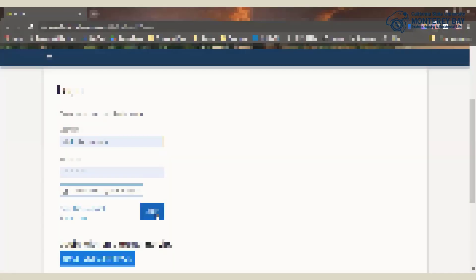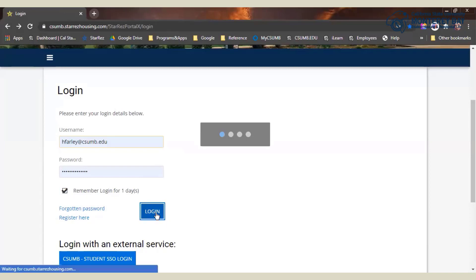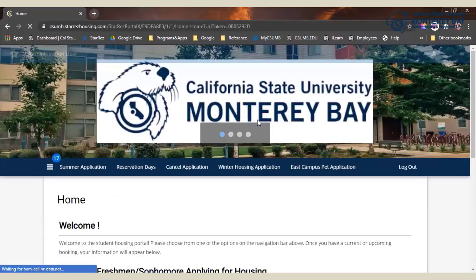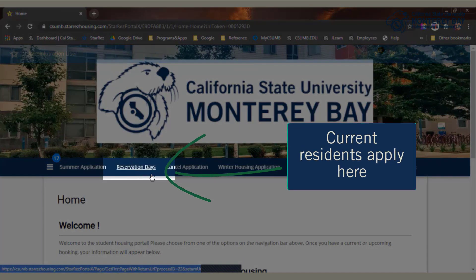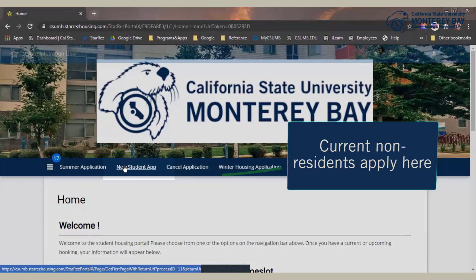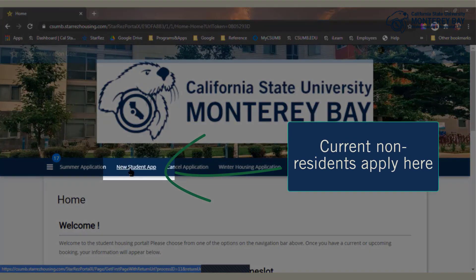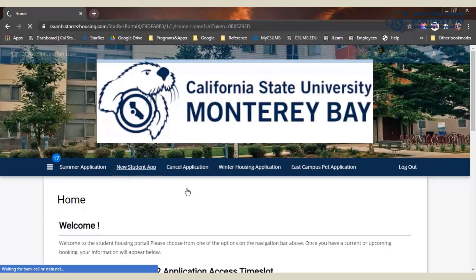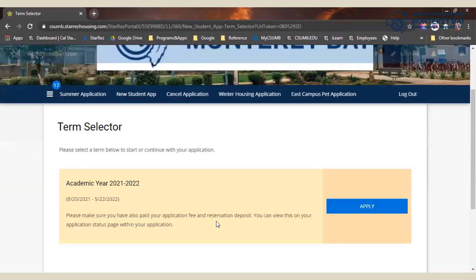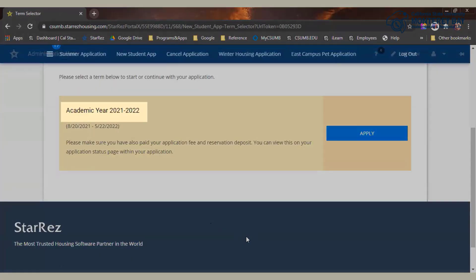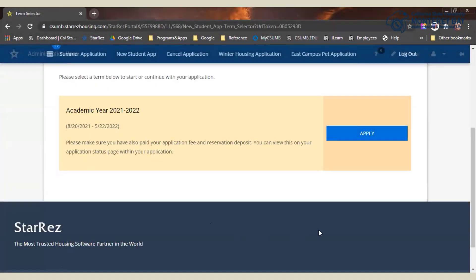Now let me show you around the application a bit — it's super easy to fill out. Once logged into your My Housing portal, you'll see application options in the dark blue menu bar across the top here. If you already live on campus, you apply using reservation days. And if you currently live off-campus, you choose New Student App. Continue by selecting the term you wish to apply and follow the on-screen instructions to complete all pages of the application.